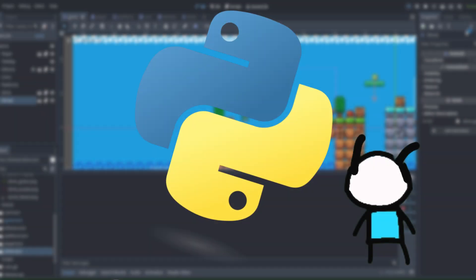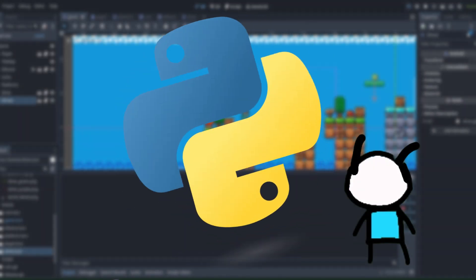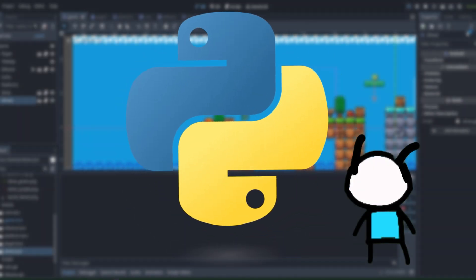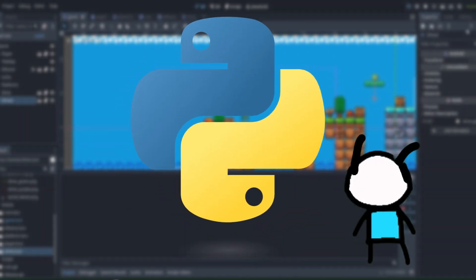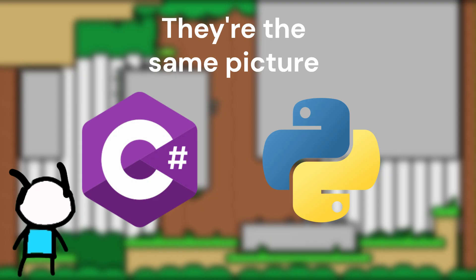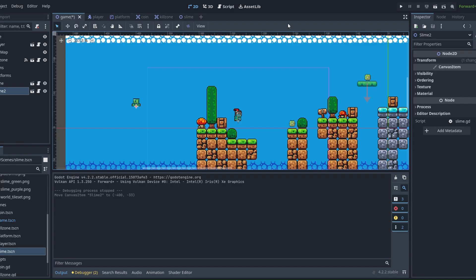The thing about Godot and Pygame is that they use Python. Well, Godot uses GDScript, but close enough. I have never really used Python, but apparently it's really simple, which is why you should choose something that uses Python.